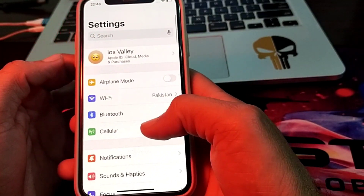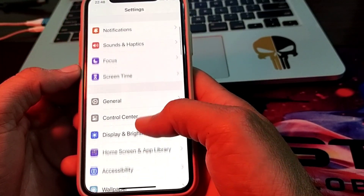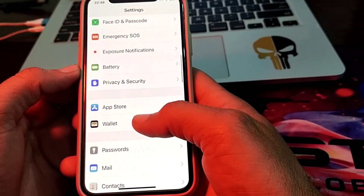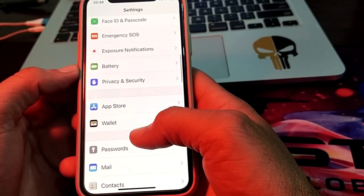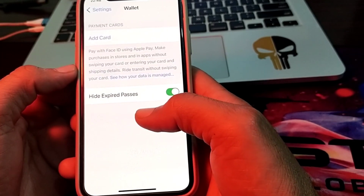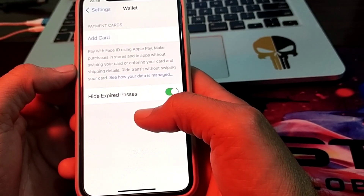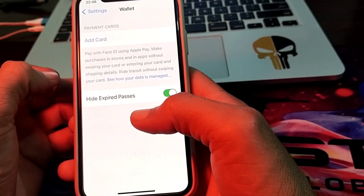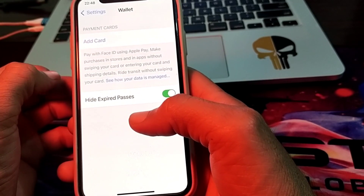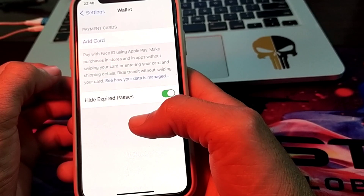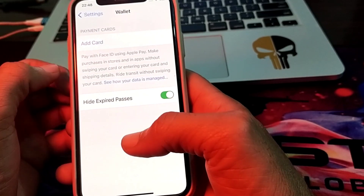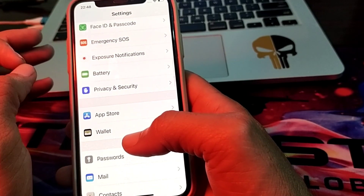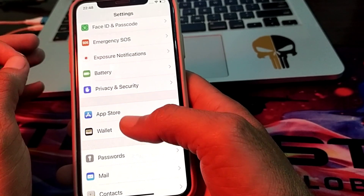First of all, open Settings on your iPhone, then scroll down. Here is Wallet — simply tap on it. Check your Apple Pay method and make sure it is correct, and all the card details and codes are correctly entered. After that, check if the problem is fixed or not.